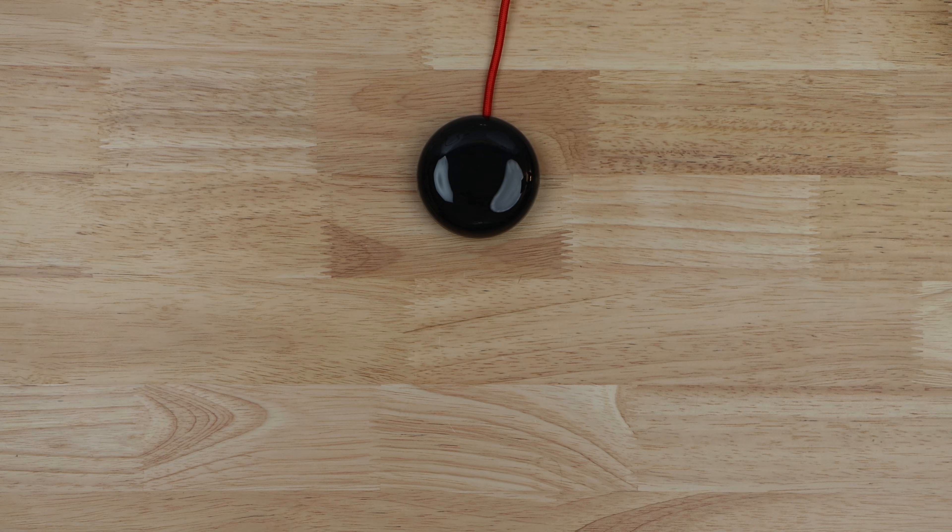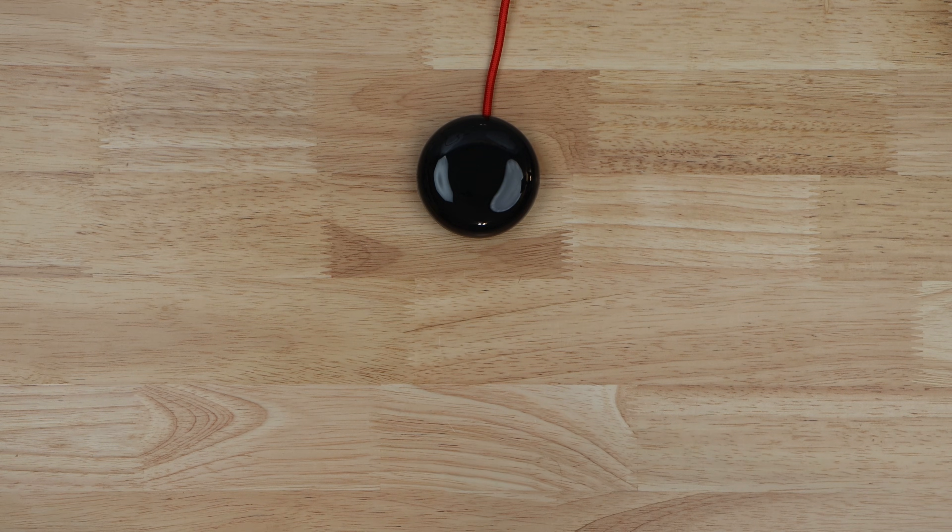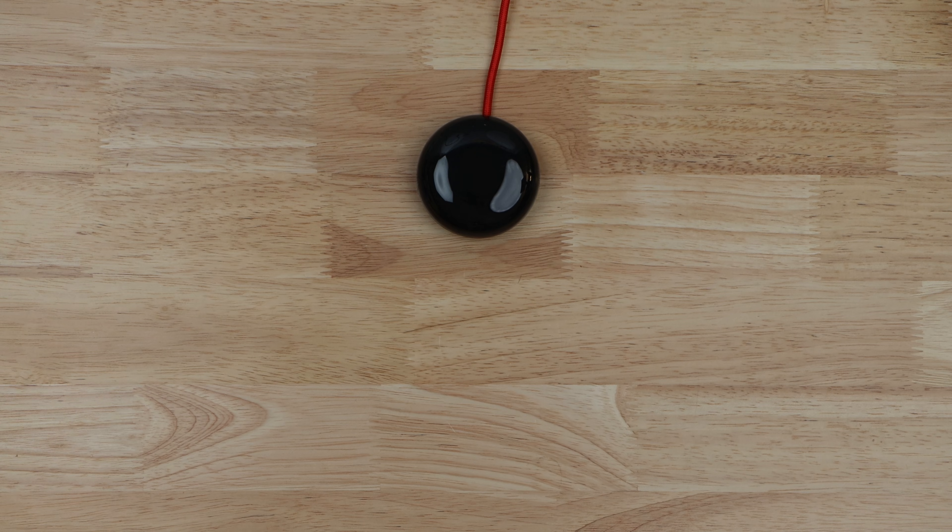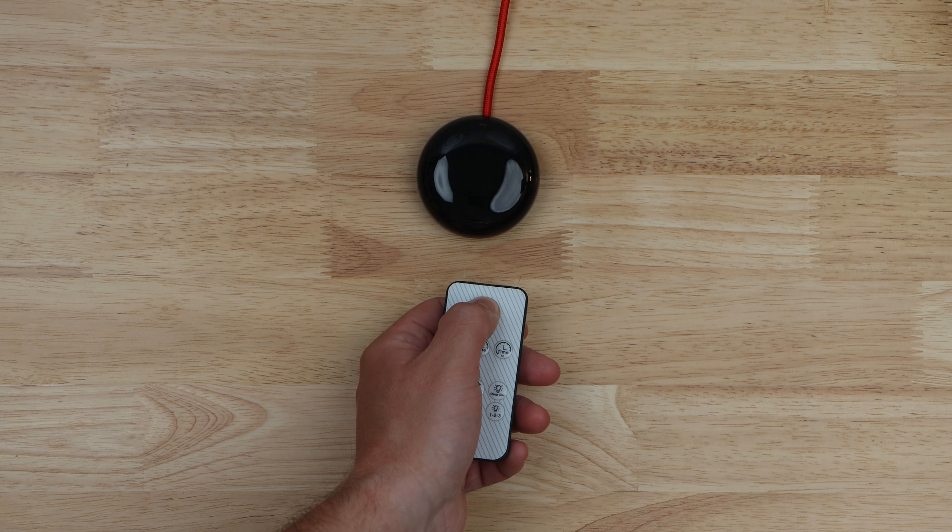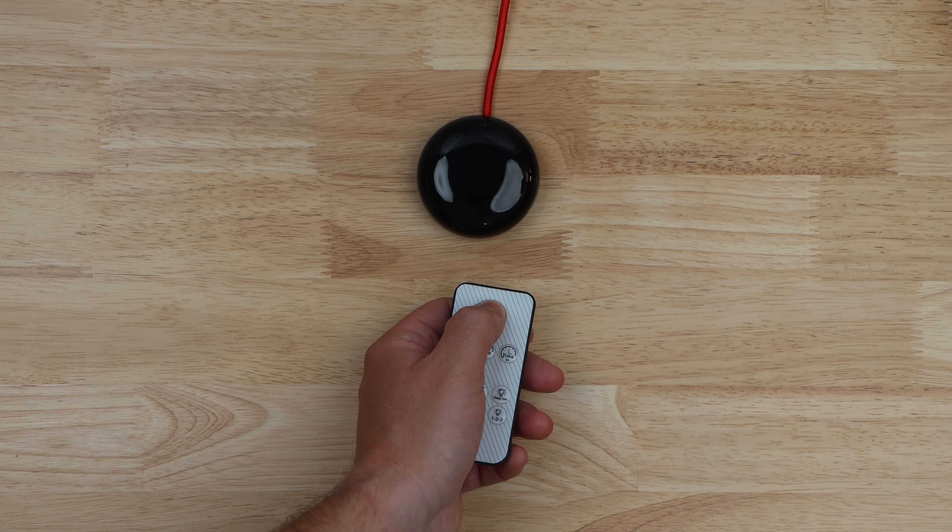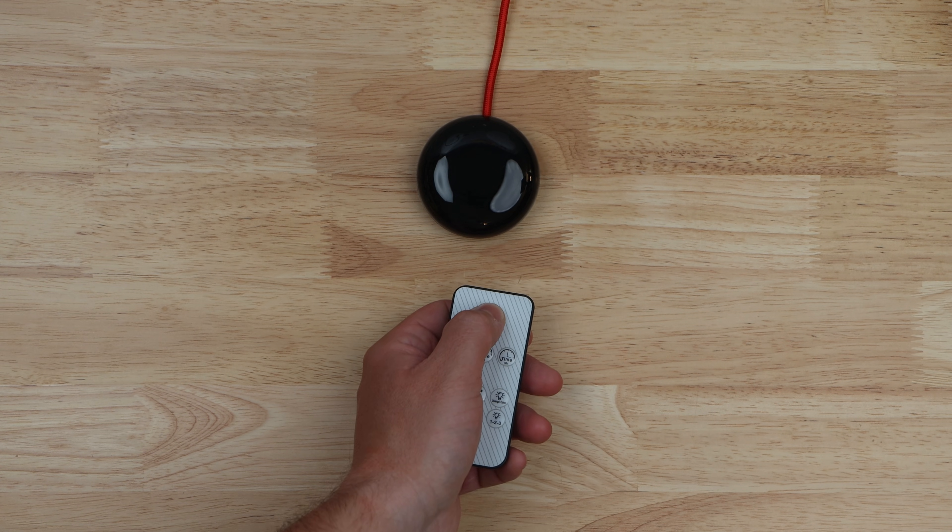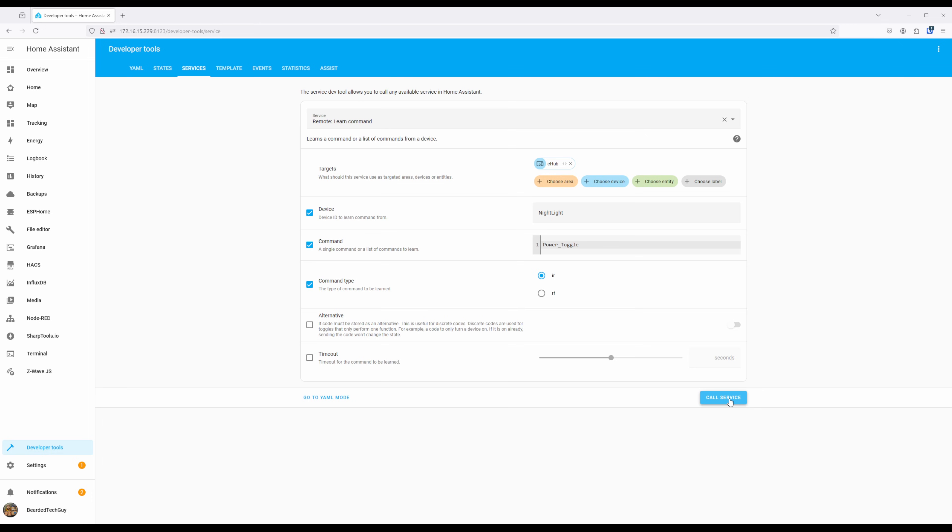The eRemote hub will then have its LED light turn on indicating it's ready. With your remote close to the hub, push the button you want to learn. If learned successfully, the Call Service button will turn into a green checkmark momentarily.